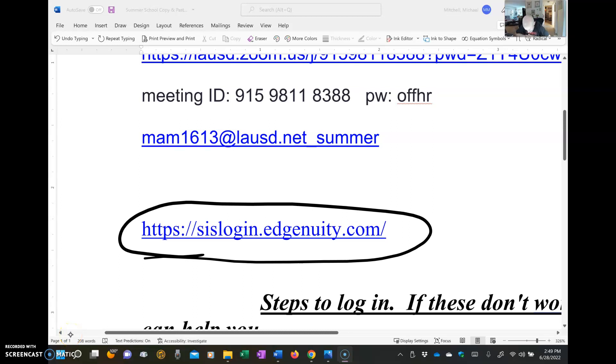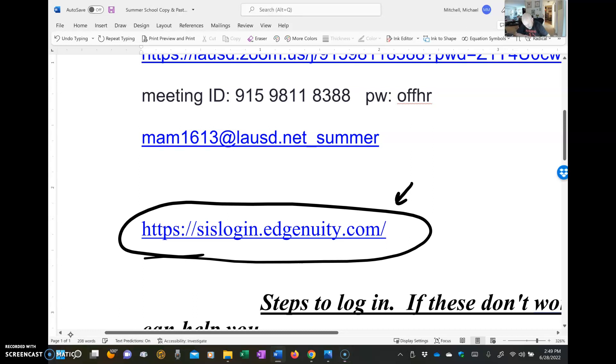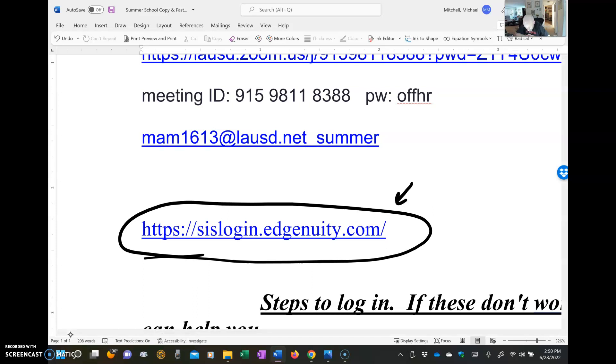Aloha everyone, this is Mr. Mitchell. We're still having some problems with kids signing on and I'm going to show you some of the things that you need to do. Pause the screen if you need to write something down. I'm going to try to move through this quickly but you can always pause it. So right here you're seeing the site you log in at that's been emailed to you. Here's my email if you need to get a hold of me.